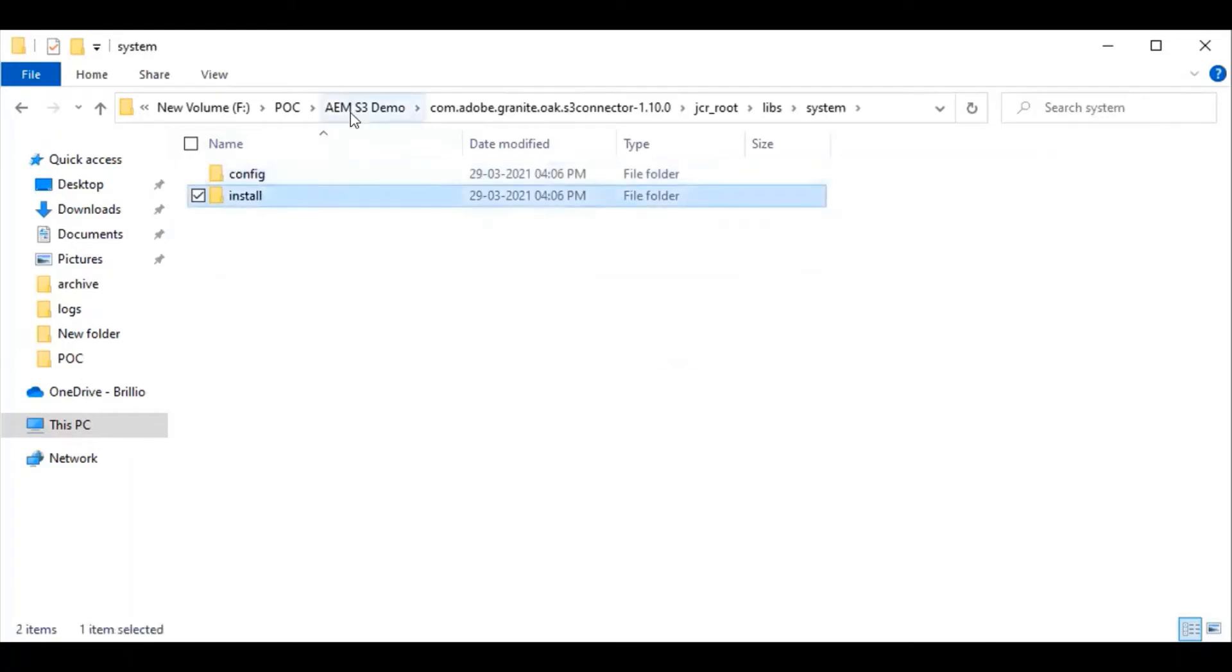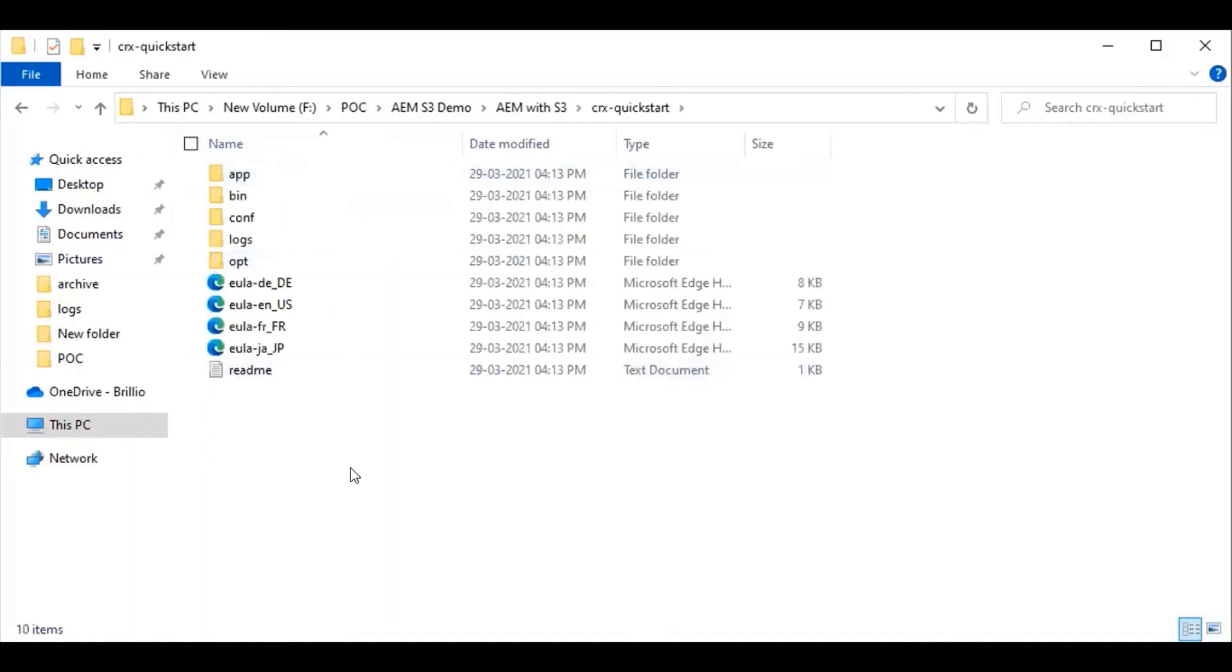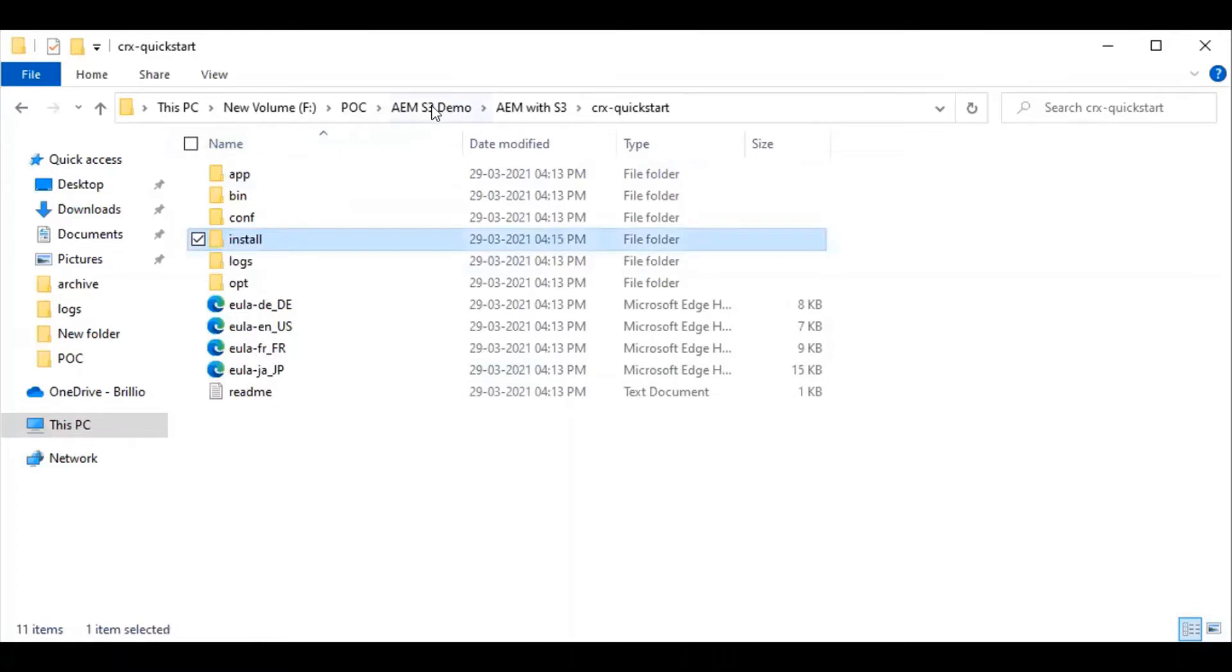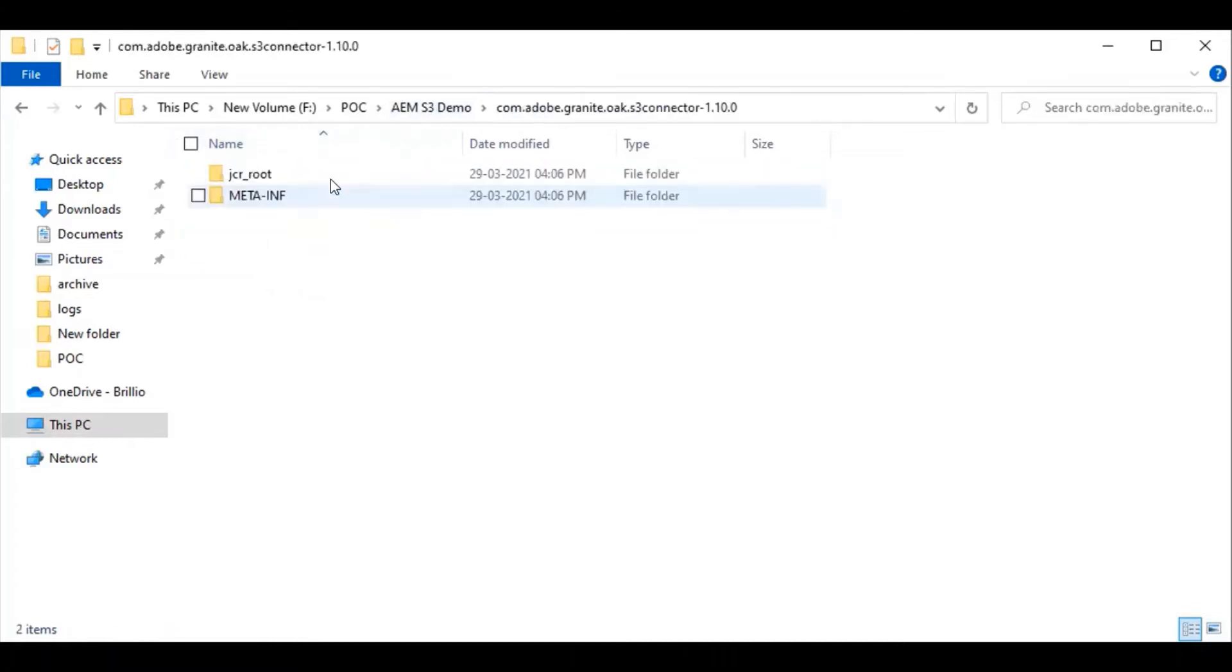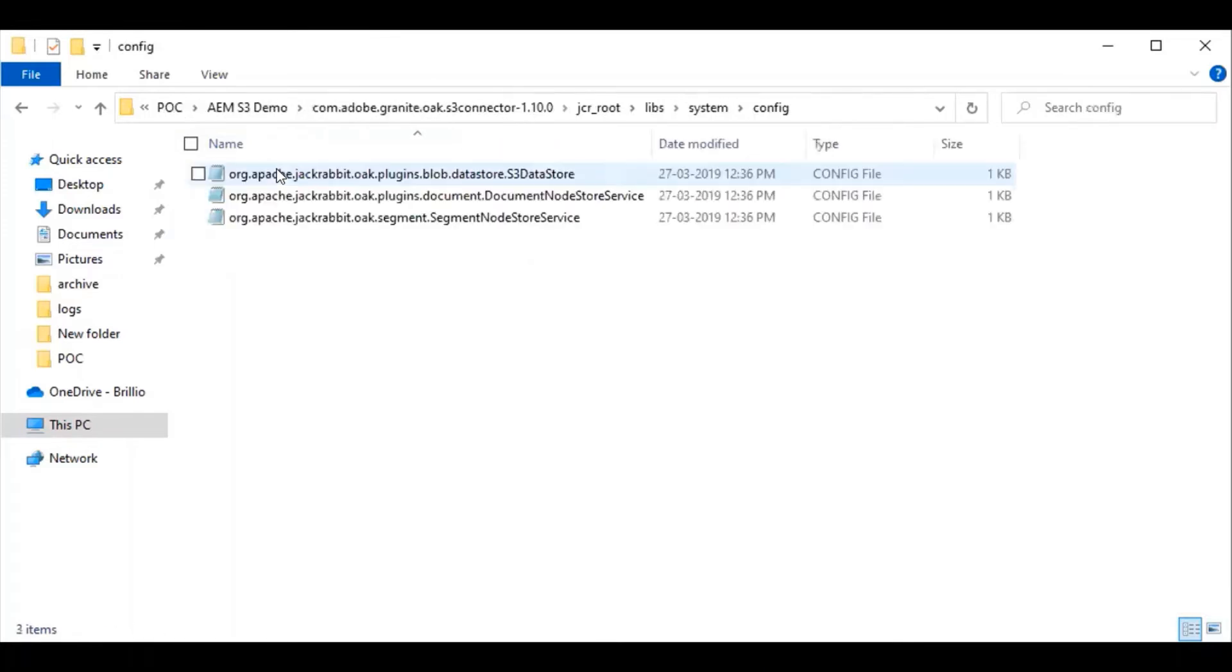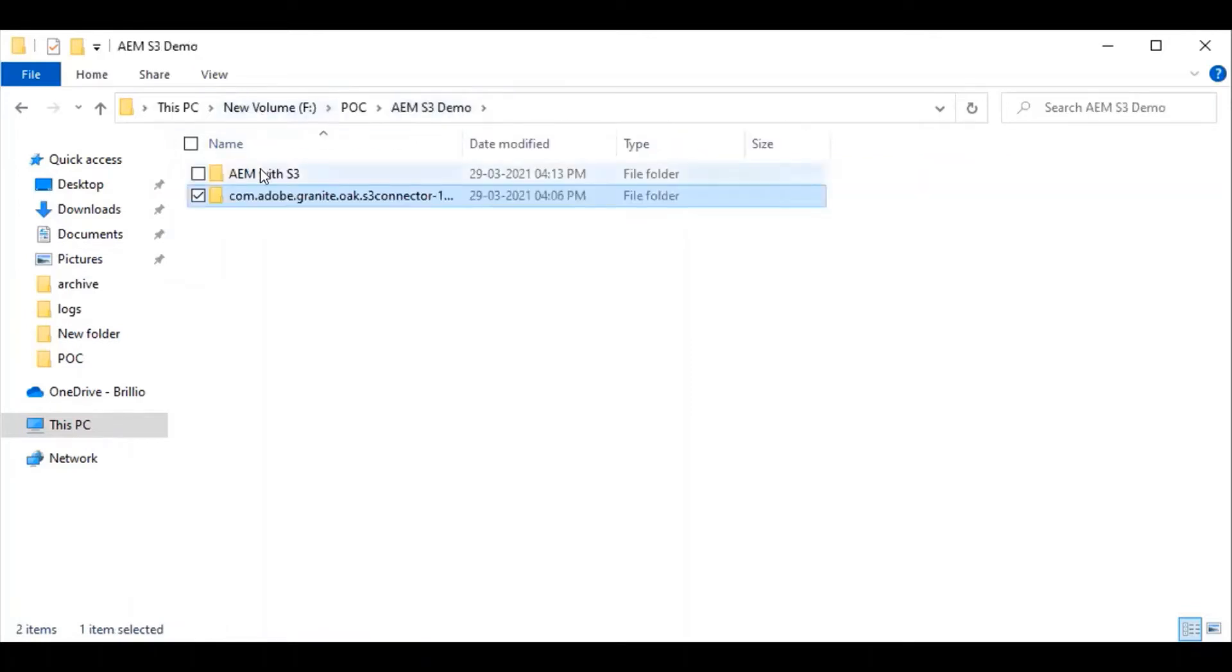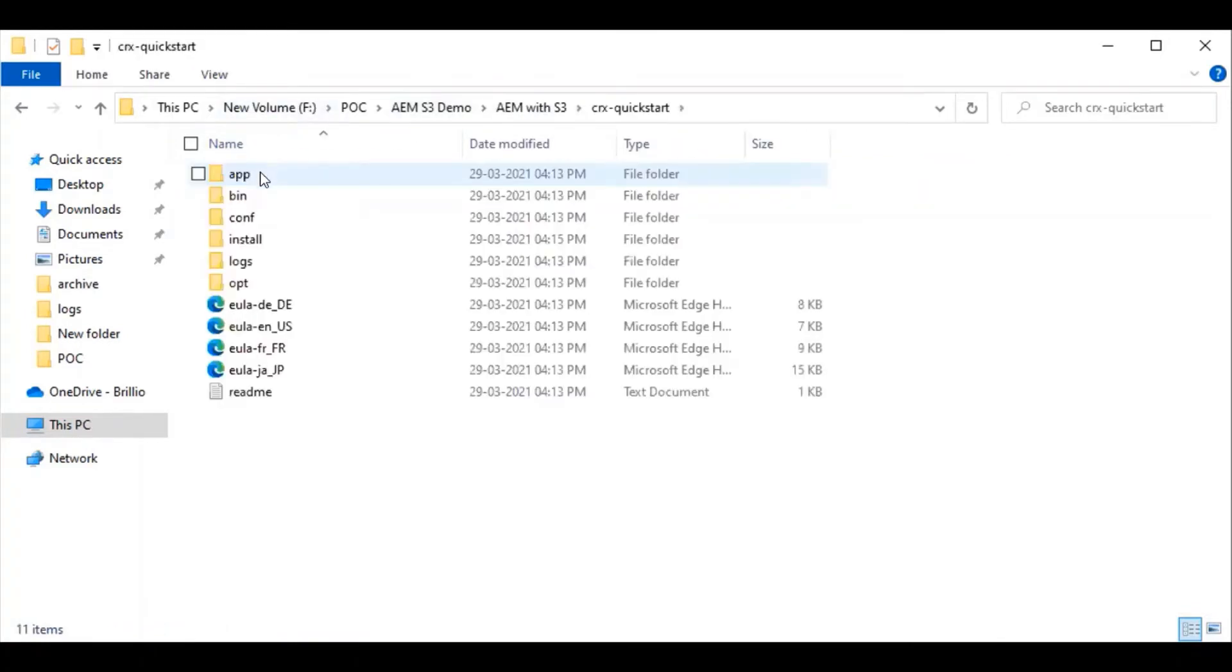Now what I will do is go inside the S3 connector, copy the install folder, and place it within the crx-quickstart folder. From the config folder, I will be copying the S3 datastore configuration file and put it inside the install folder.